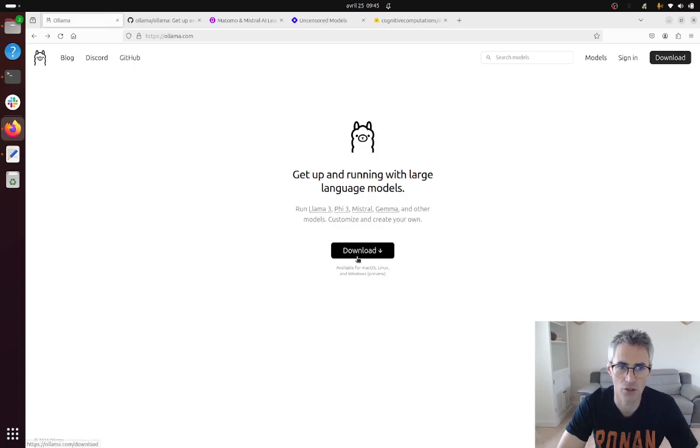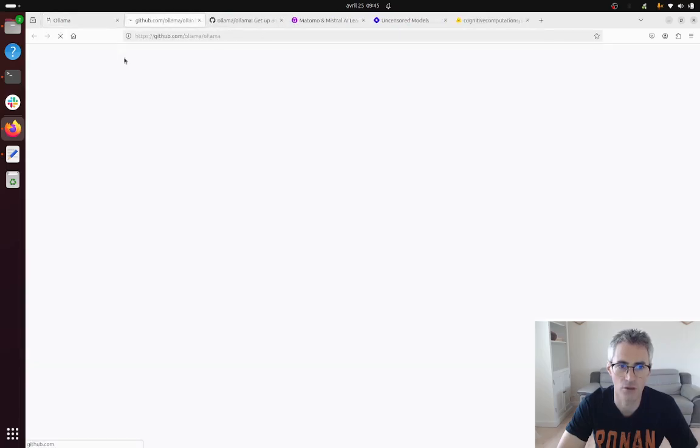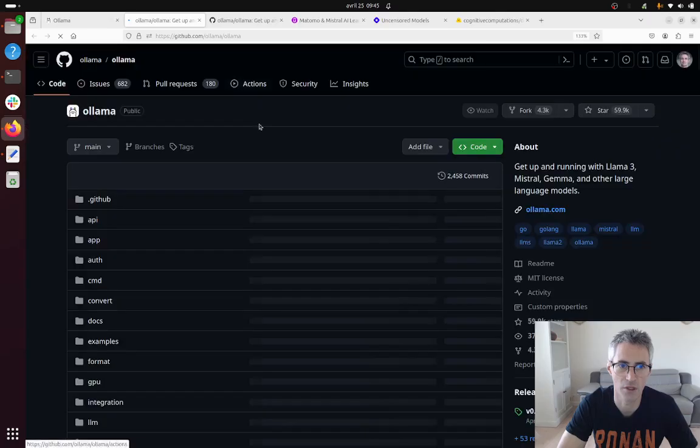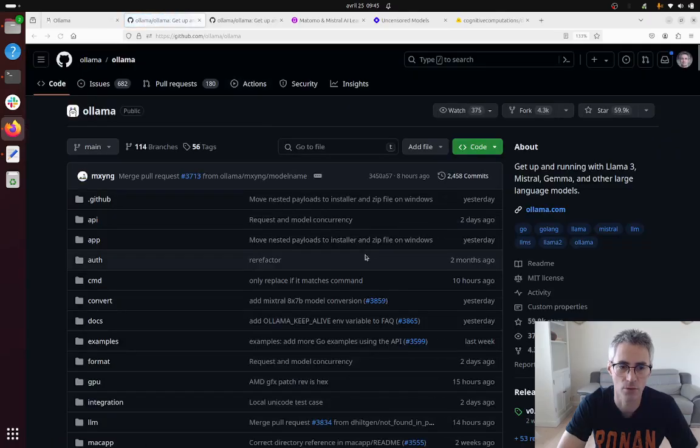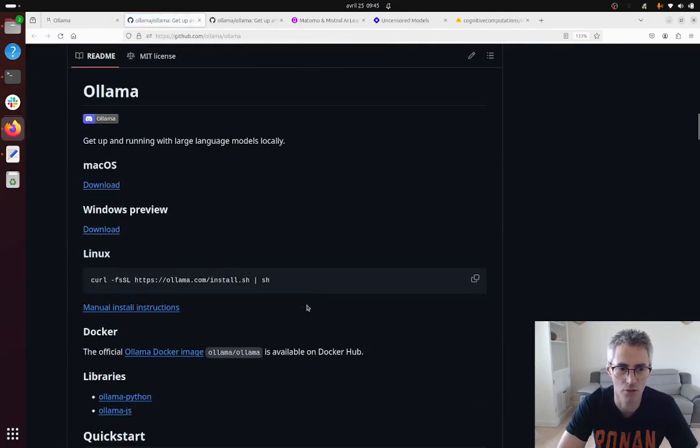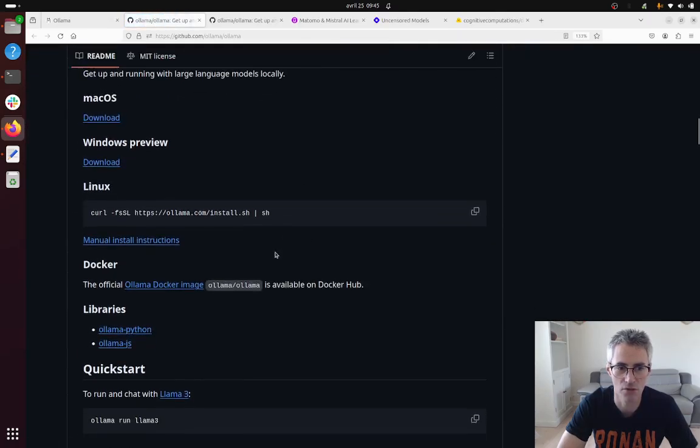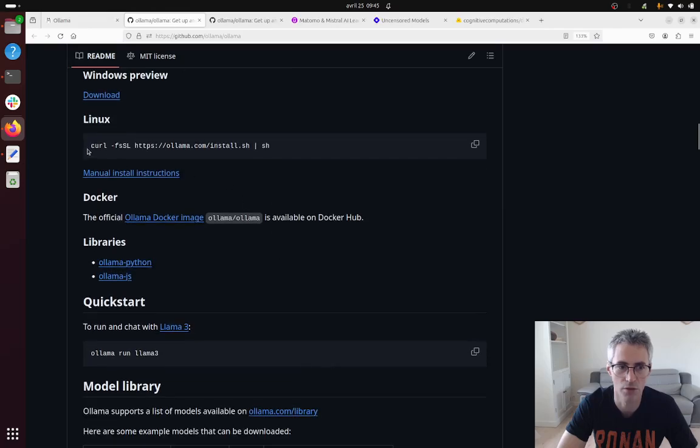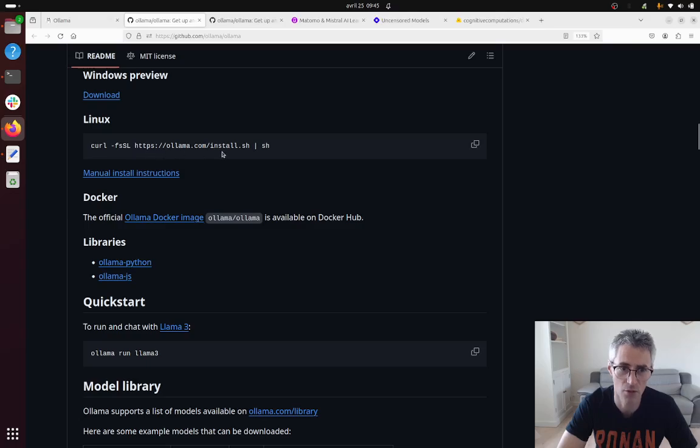Then you get some instructions about how to install it specifically for your computer. In my case I'm using GNU Linux Ubuntu and it's kind of straightforward. Once I download it I just need to perform curl and this request in order to install Ollama.